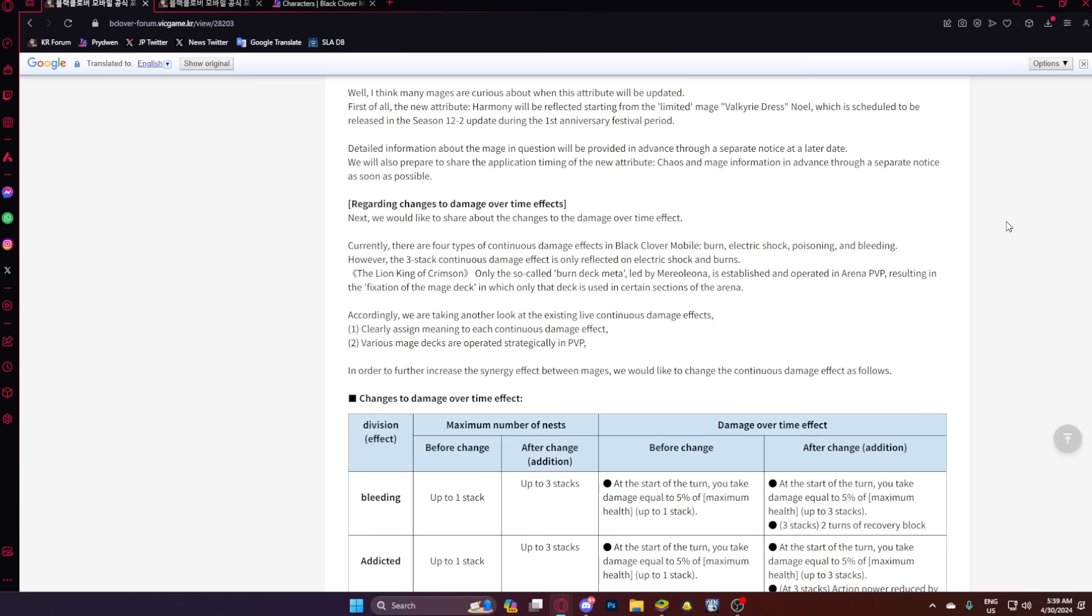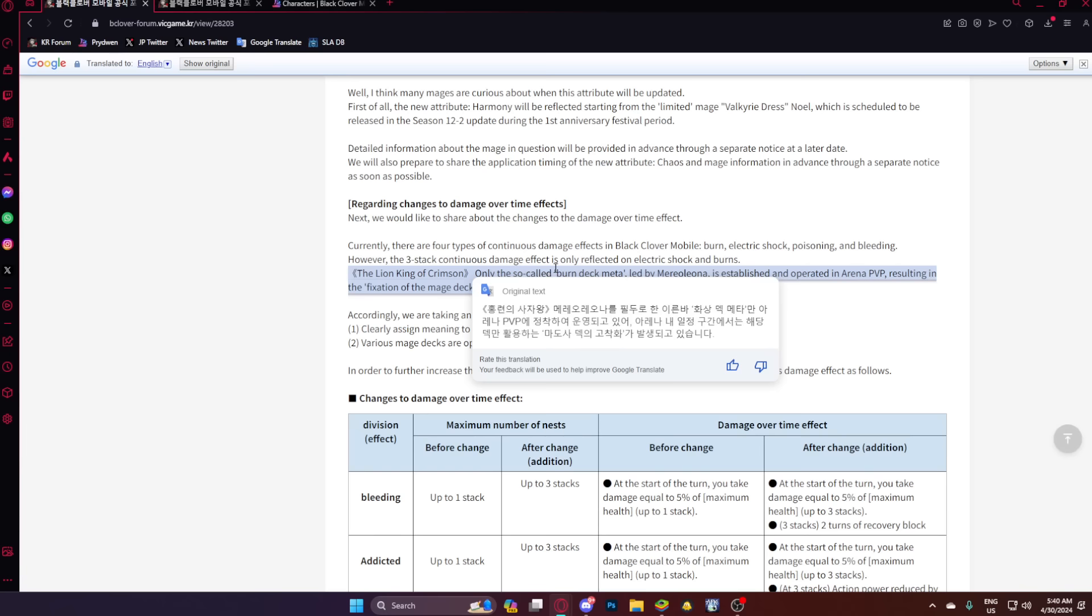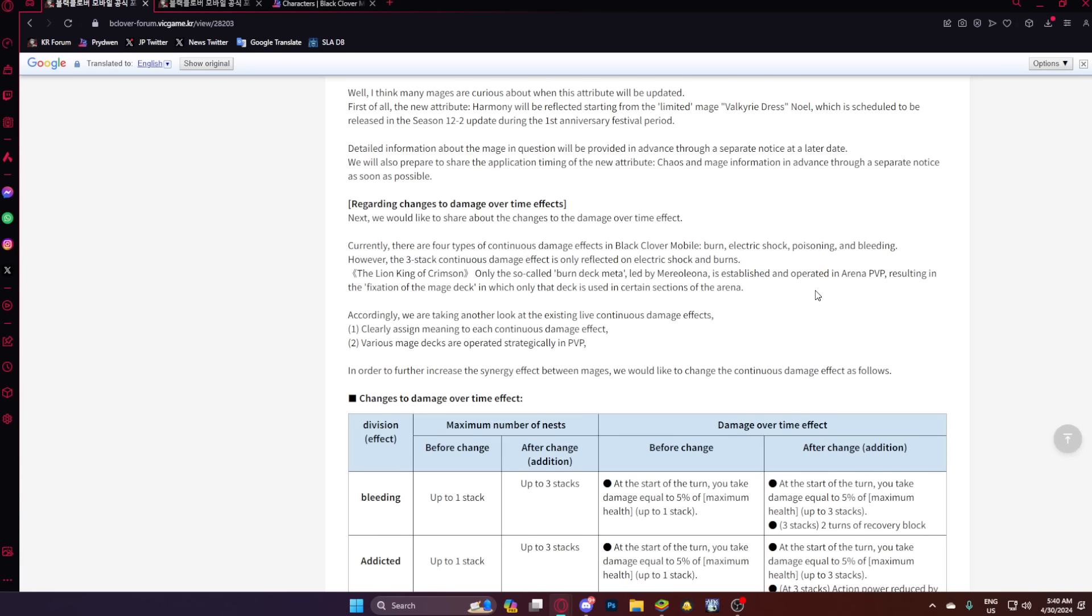The Lion King of Crimson, bro. I'm skipping that, Mario. Only the so-called burn meta deck led by Mario is an established and operated in arena PvP, resulting in the fixation of the mage deck, which is only that deck is used in certain sections of the arena. Accordingly, we are taking another look at the existing life continuous damage effects. To clearly sign meaning to each continuous damage effect, various mage decks are operated strategically in PvP. This is a 100 out of 10 update that I could not be more happy about.